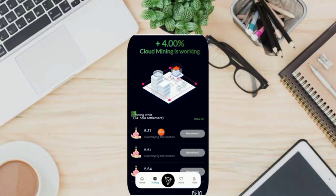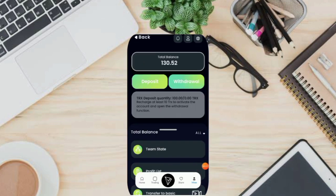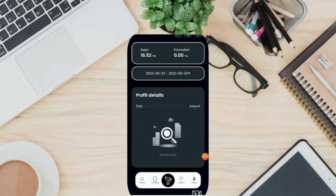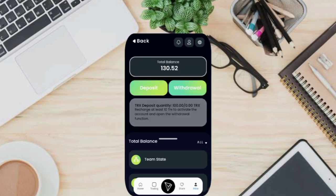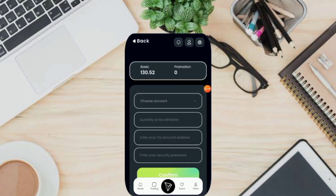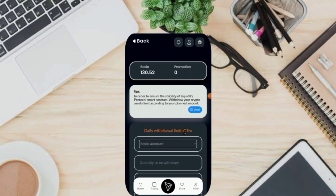And you can also see your profit record here. Click the mine icon and click profit list. And you can set the date here. I've made several withdrawals recently because I deposited 100 TRX. You can click the withdraw icon here, and click select account. Select basic account. My daily withdrawal limit is 9 TRX every day.